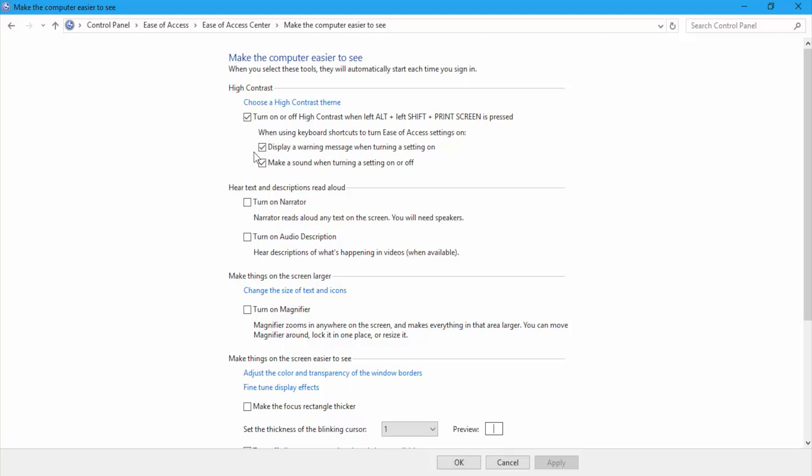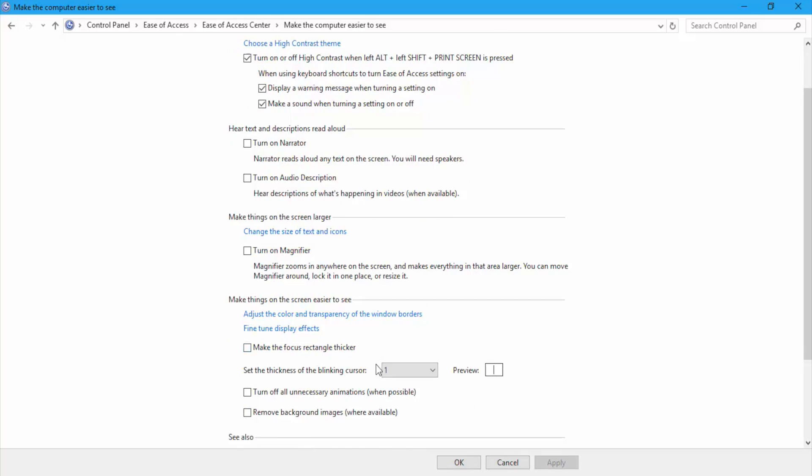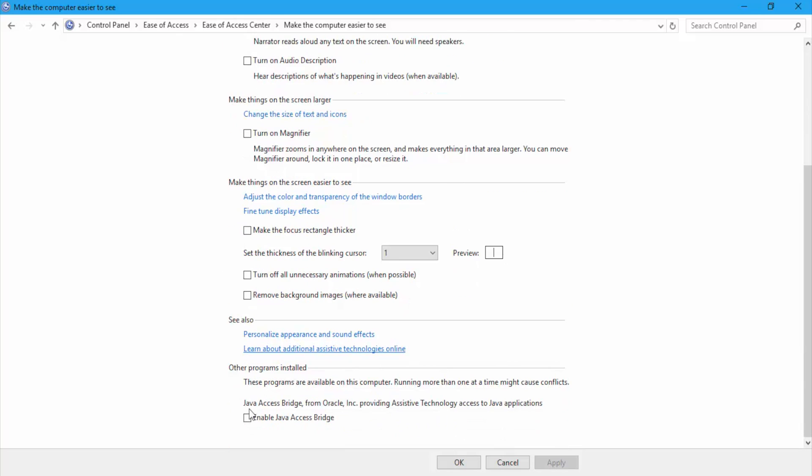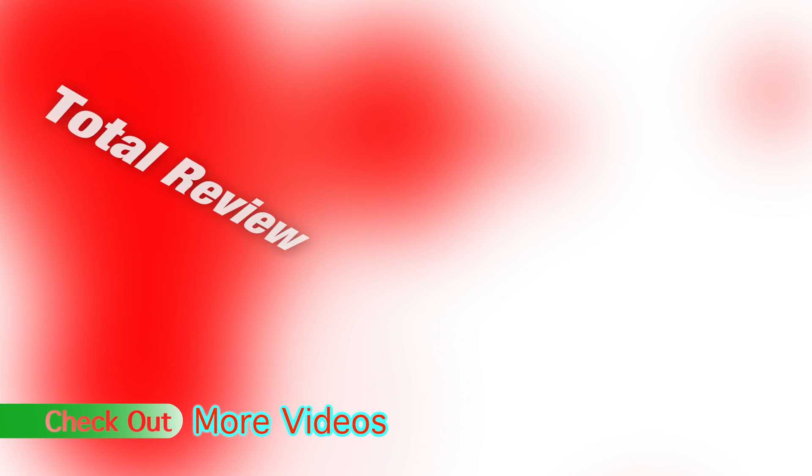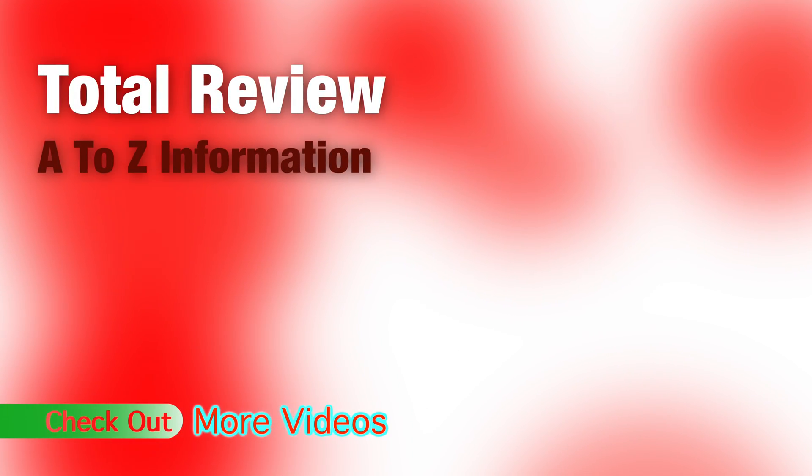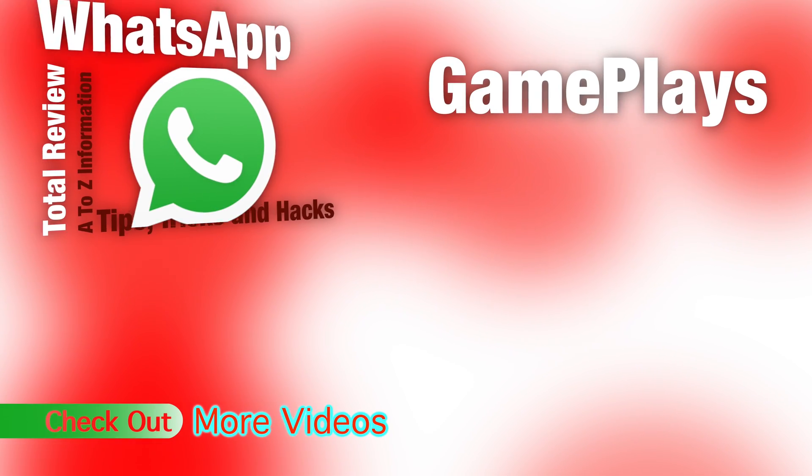So guys, just tune in. If you have any kind of problem, just comment below. I will try my best to solve it. Here are some of my other videos.